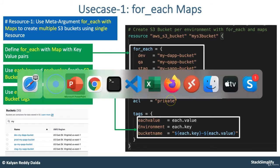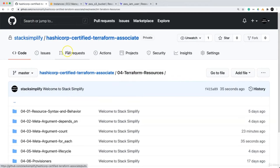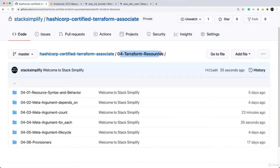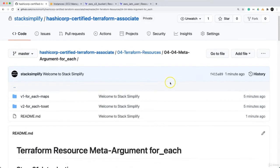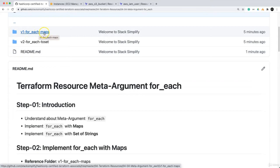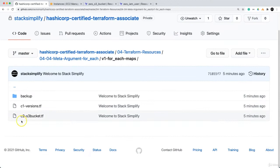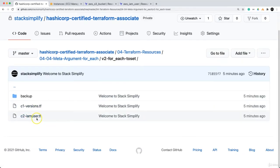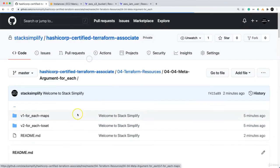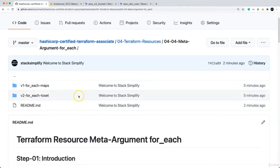Let us go back to our GitHub repository. We are in HashiCorp Certified Terraform Associate, under 04 Terraform Resources and 0404 Meta Argument for_each. Here you will have v1 for for_each maps and then v2 for for_each with sets. In v1 you will find the maps-related c1 and c2 files, and for v2 you will find c1 and c2 for IAM user-related set-of-string stuff.